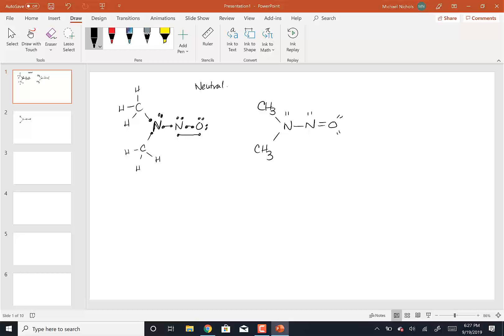Now I have a valid structure to start from. How do I know that? Because this nitrogen — what's its formal charge? It came with five, and it now owns 1, 2, 3, 4, 5 valence electrons, so it has a zero formal charge. This nitrogen has 1, 2, 3, 4, 5 valence electrons — zero formal charge. This oxygen has 1, 2, 3, 4, 5, 6 — it came with six, it has six — so it has a zero formal charge.